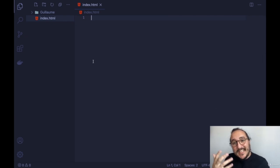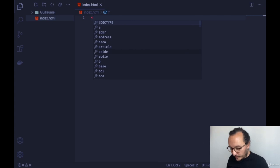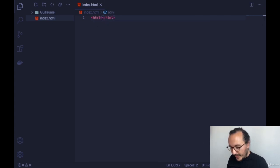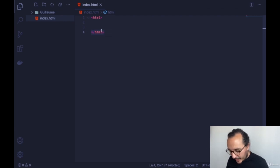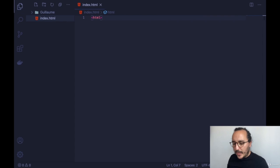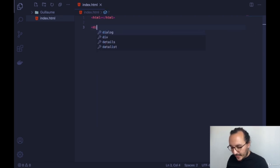Going back to our code editor, we're going to write our first HTML code. As I mentioned, you can't just type HTML as plain text — you have to open a chevron, write 'html', and close it. Every time you open a tag you have to close it. For example, if you create a div element, you open it and then close it — the opening is the beginning and the closing is the end.